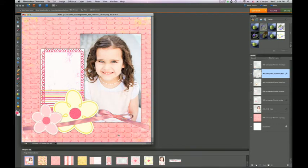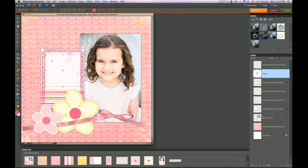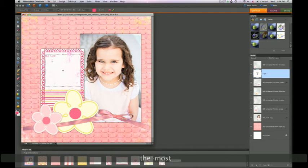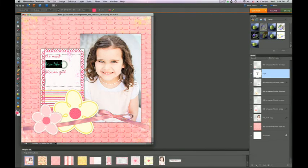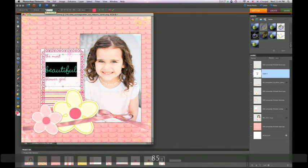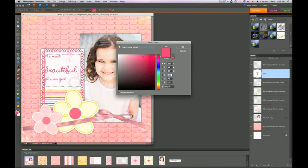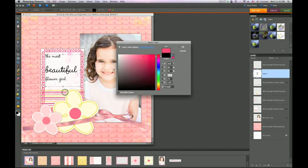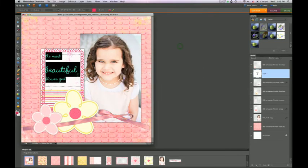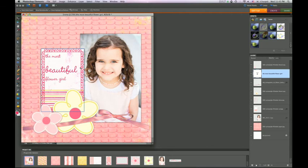Now I want to add a little bit of text to this layout. I grab the T tool, click once and drag to produce a text box, and I'm writing 'the most beautiful flower girl.' I want the size to be a little bit bigger, so I select all the text and type in 45 point, then select 'beautiful' and type in 85 point. After that I can choose any color I want. I'm showing how to choose black, but I actually like the pink, so I'm going to choose pink. It gives you an eyedropper tool so you can make it a little bit darker or lighter.